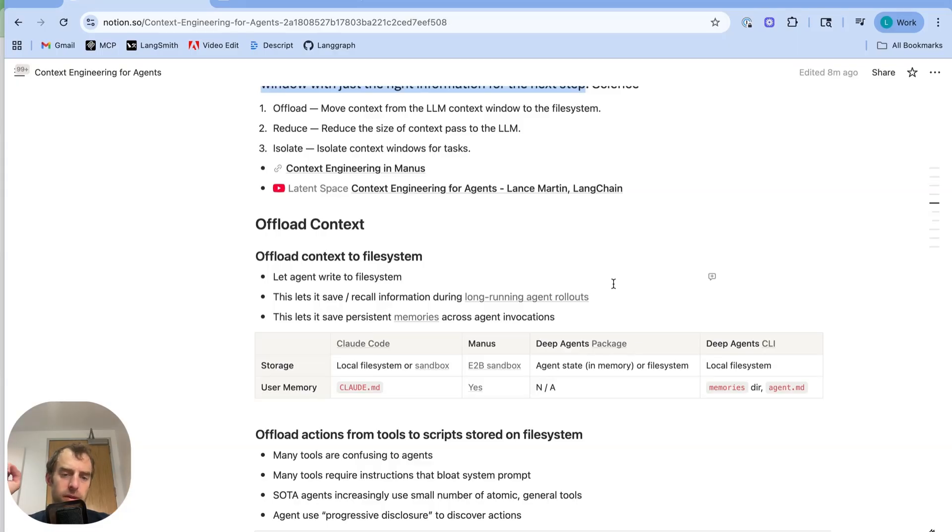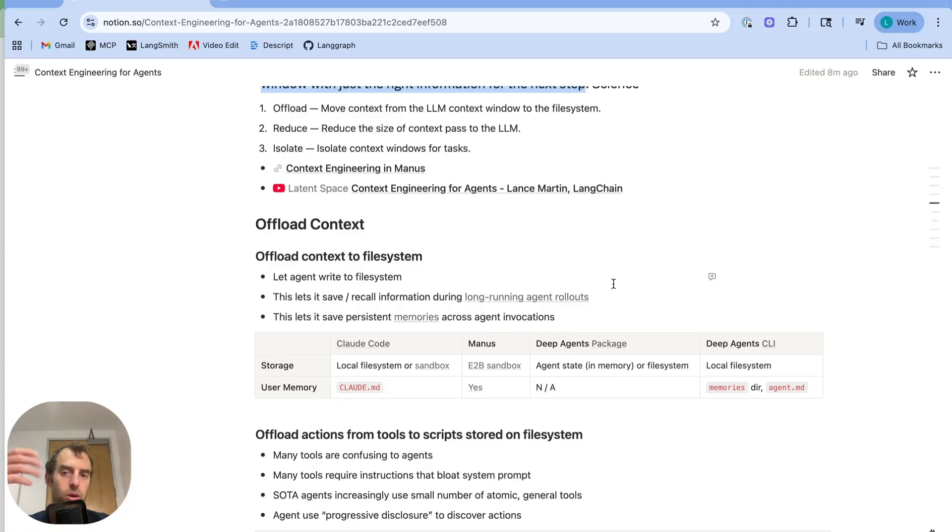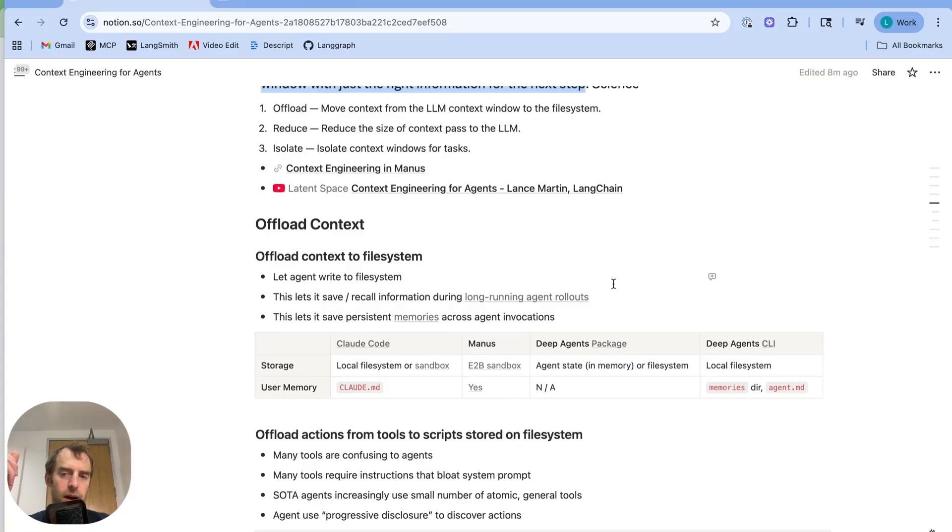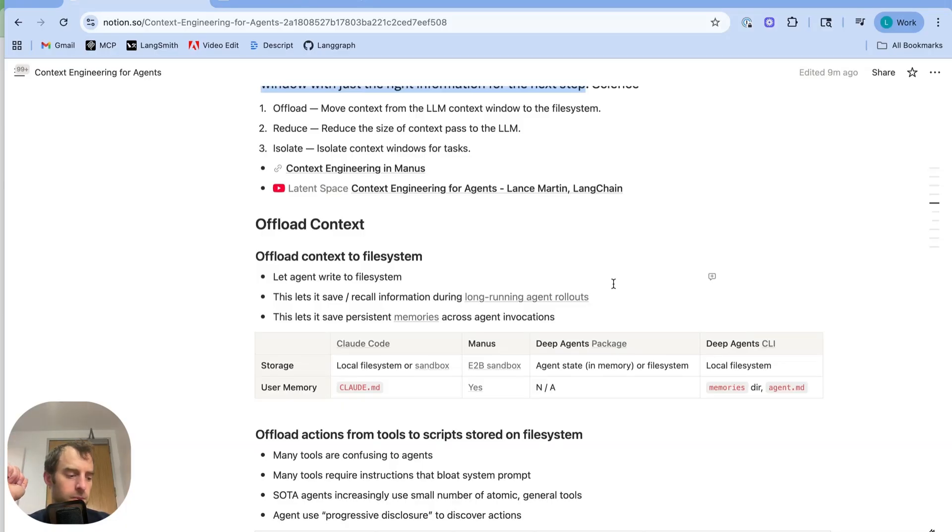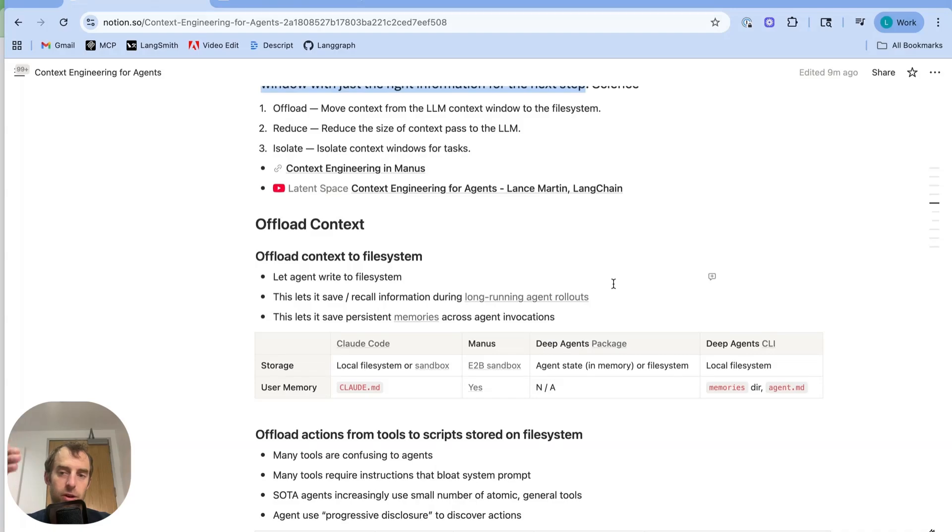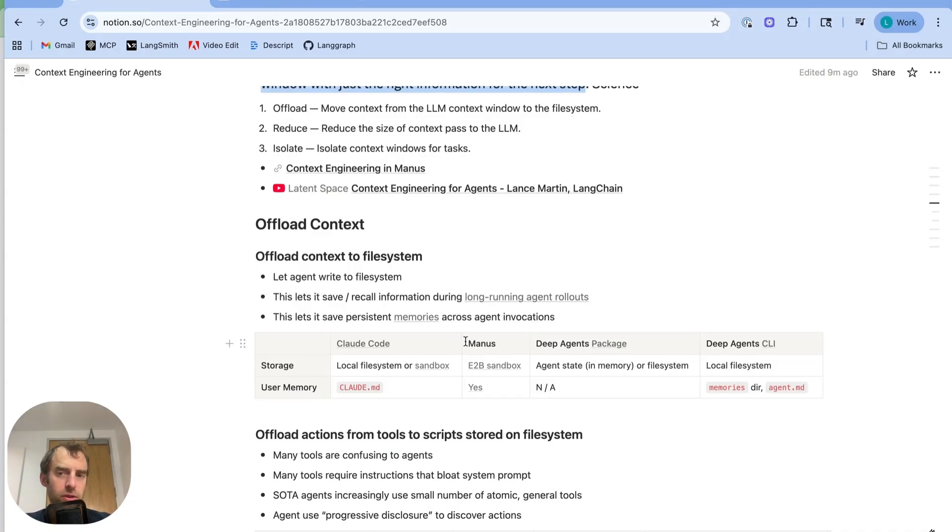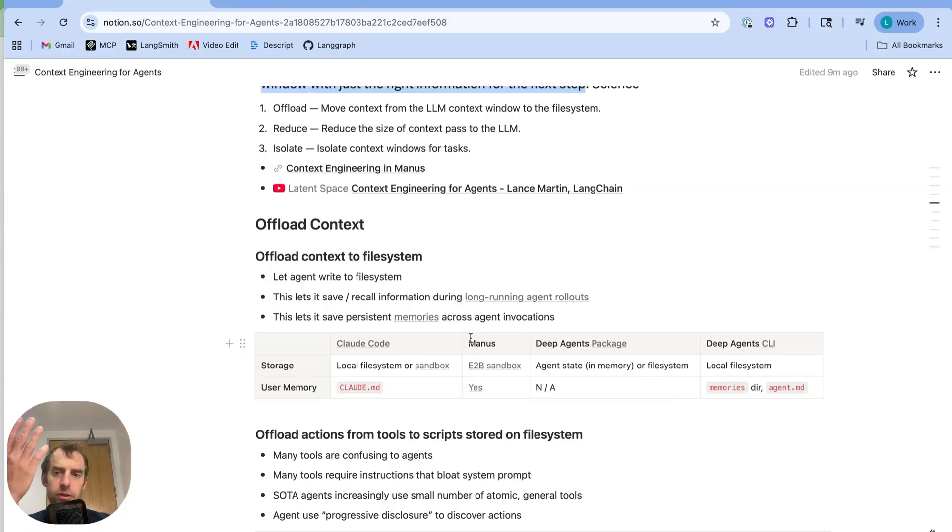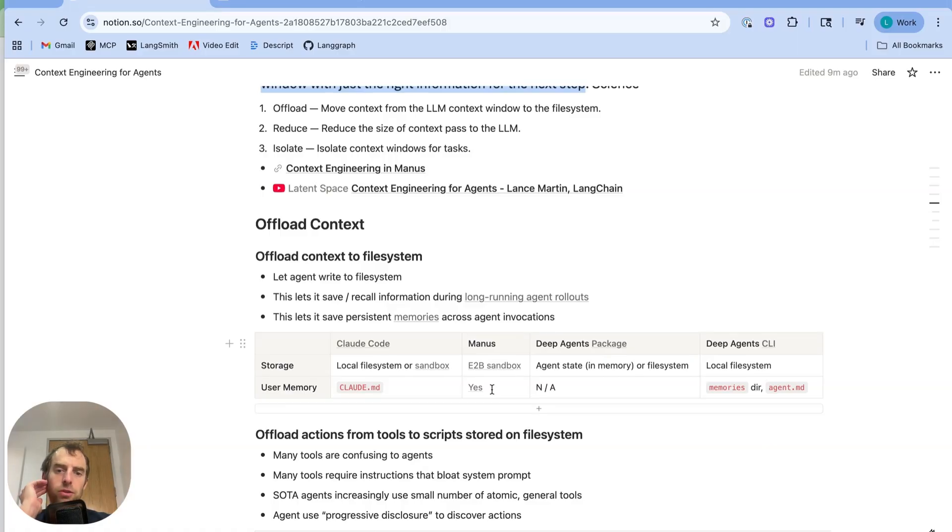Now another interesting thing about the file system is oftentimes it's persistent across different agent invocations. For example, if you're running your agent locally on your laptop with CloudCode, CloudCode can always reference this CloudMD file, which can live at various levels. This CloudMD can store information that you want to persist across all your different interactions with CloudCode, as an example. So Manus uses these same ideas. With Manus it runs remotely. So it uses a sandbox environment, which contains a file system and gives the agent access to a computer. And it supports user memory.